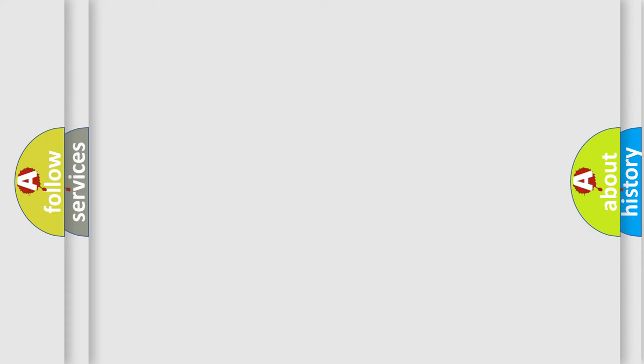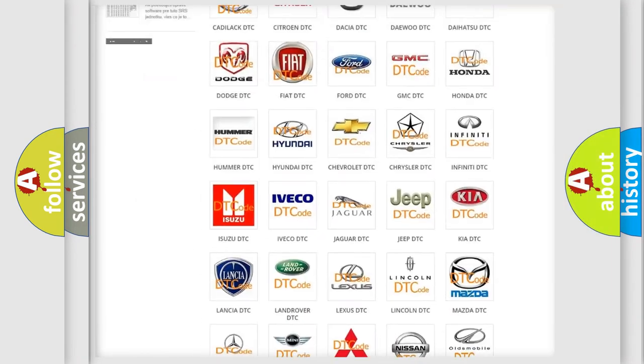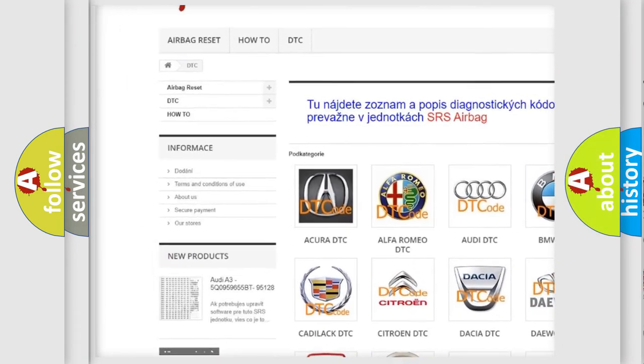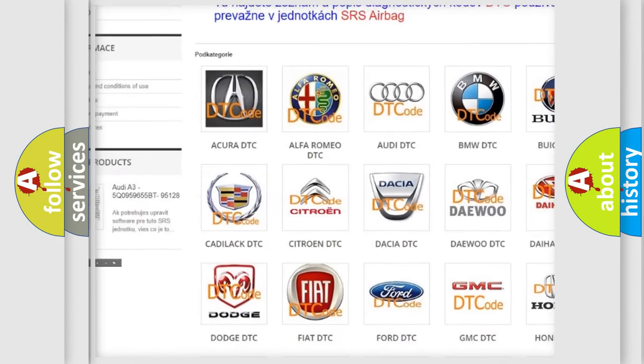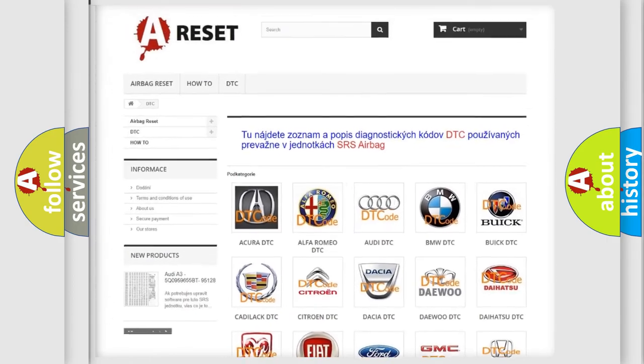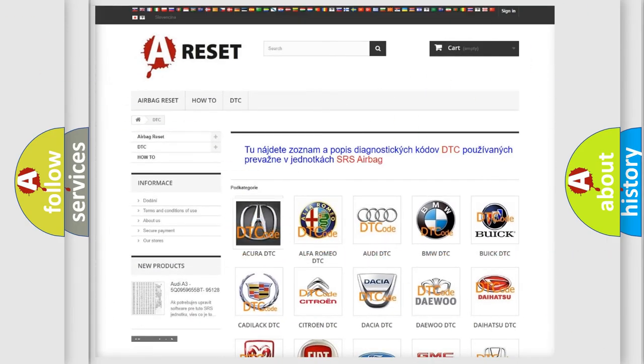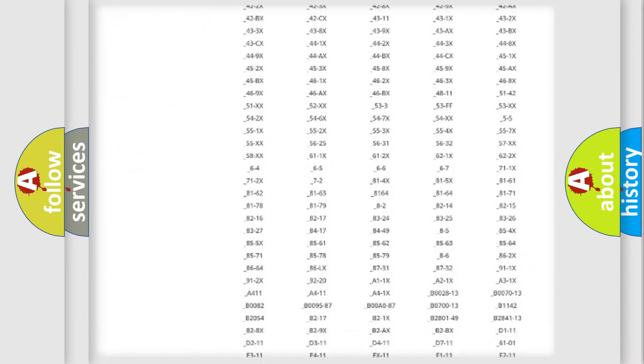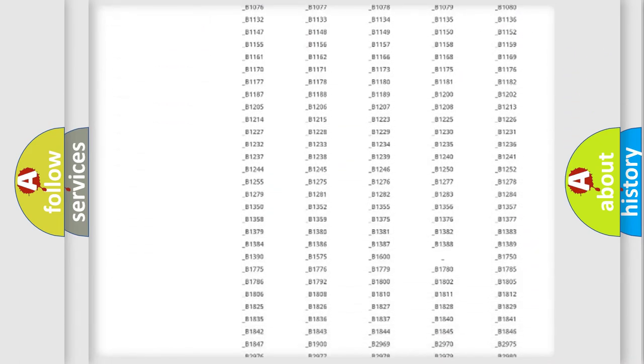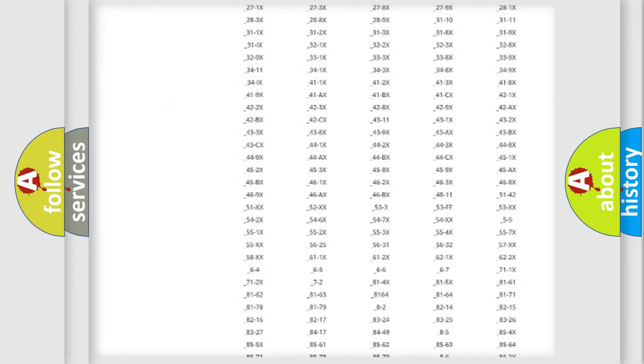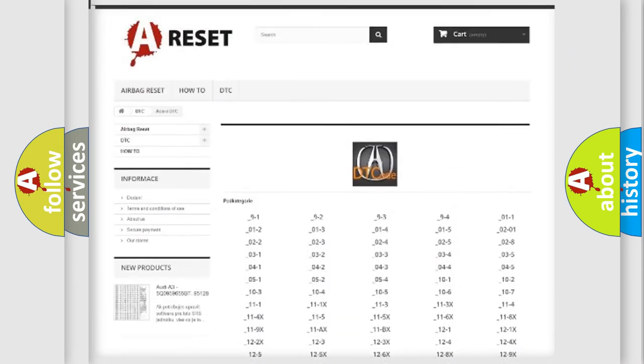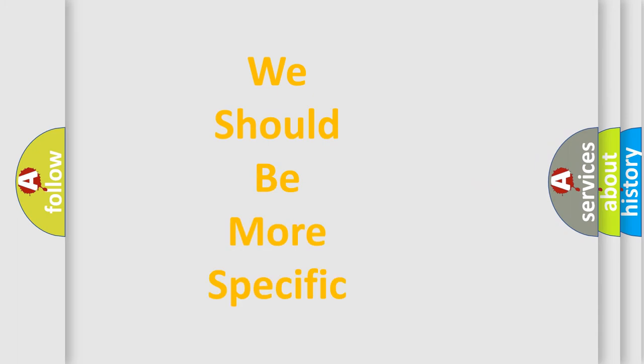Our website airbagreset.sk produces useful videos for you. You do not have to go through the OBD-II protocol anymore to know how to troubleshoot any car breakdown. You will find all the diagnostic codes that can be diagnosed for your vehicle, and many other useful things. The following demonstration will help you look into the world of software for car control units.